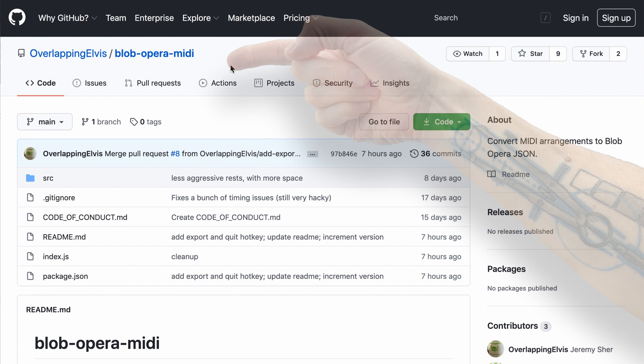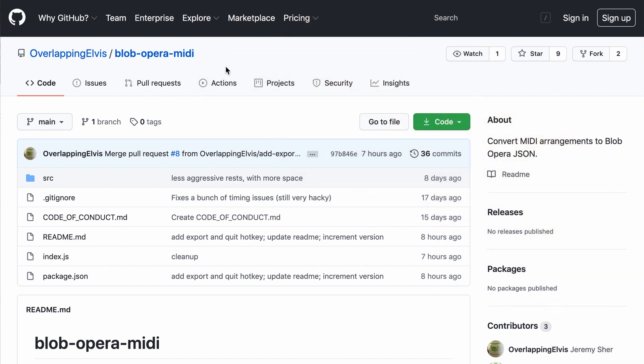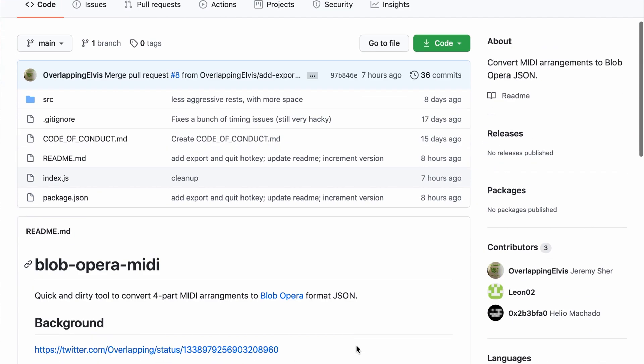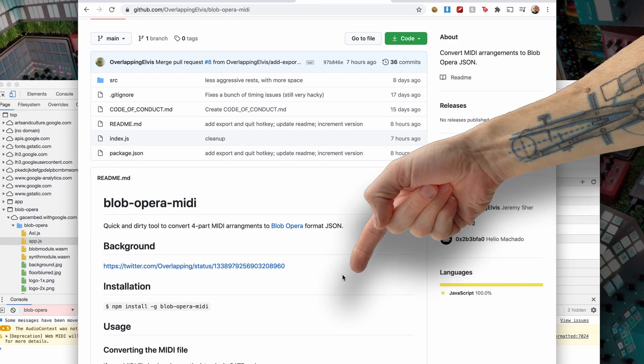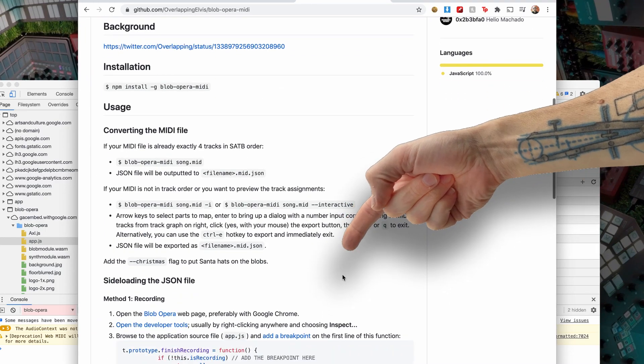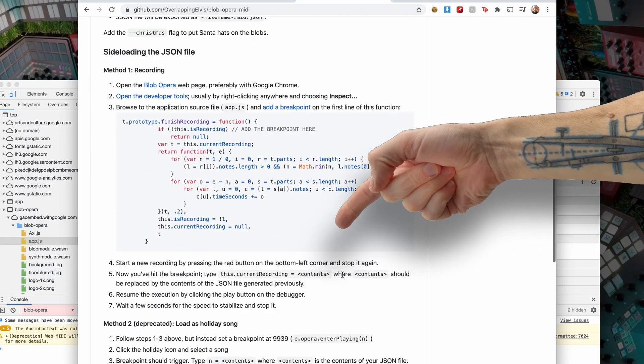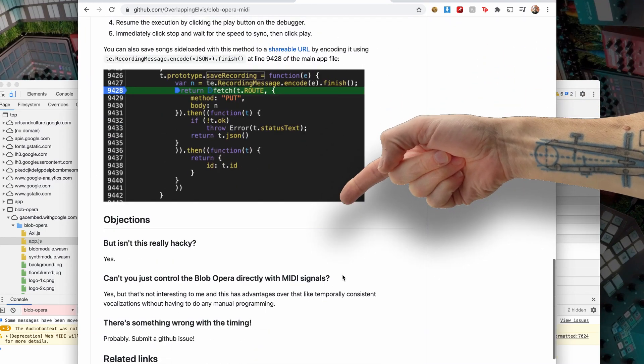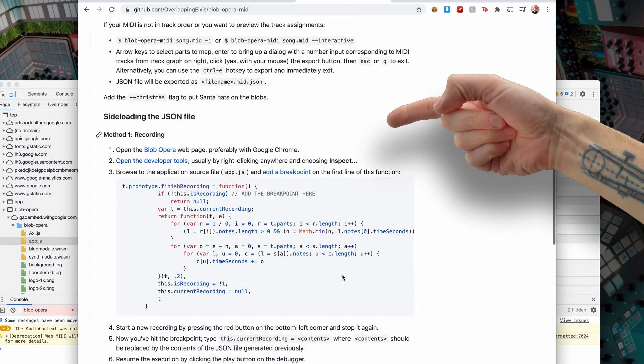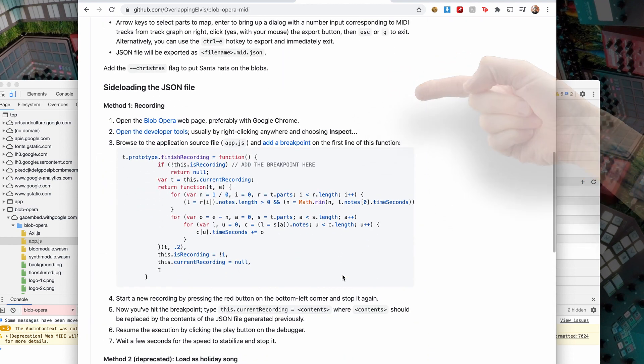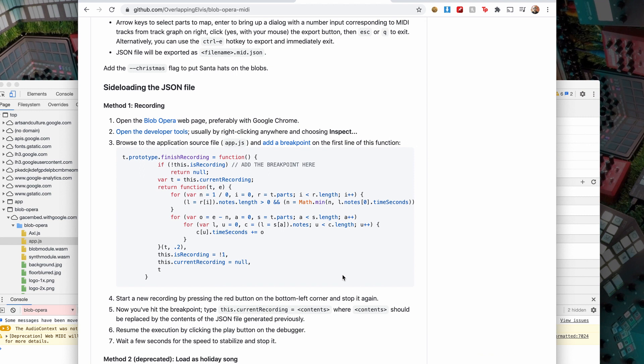And blob-opera-midi is effectively a little Python tool that converts a MIDI file into a Blob Opera format JSON. And you have all the instructions over here to do what needs to be done, including the instructions of what you need to do to inject the resulting data into the Blob Opera file.